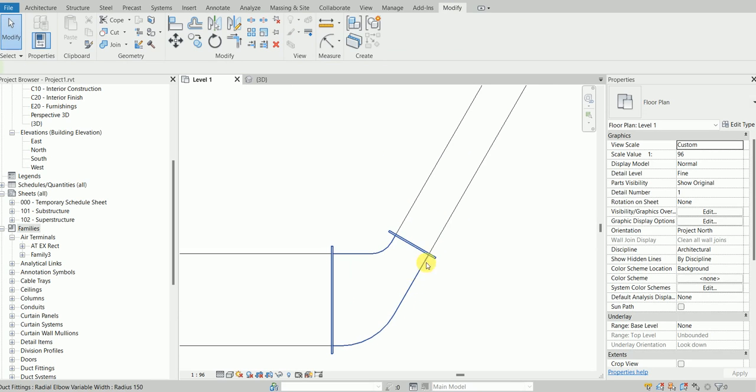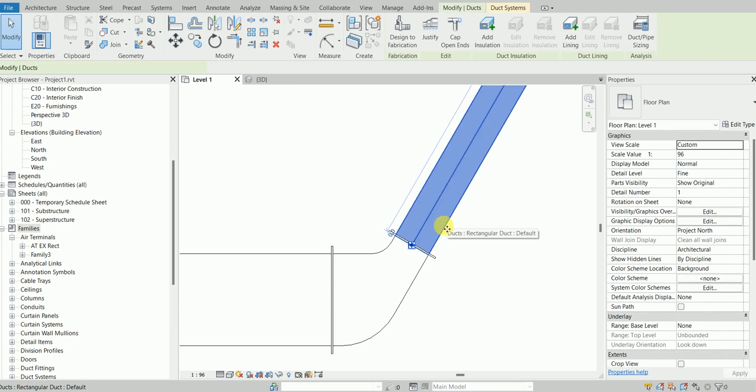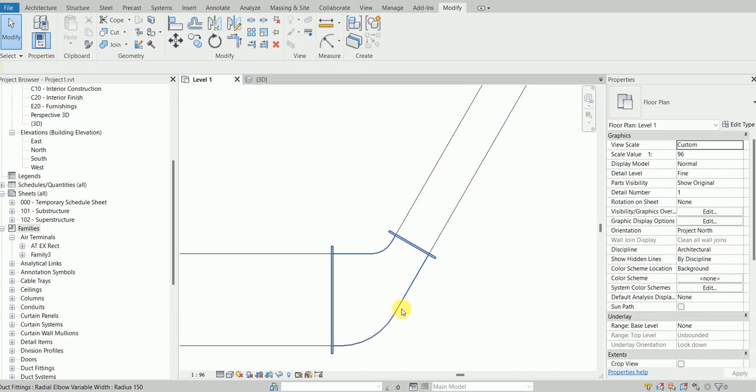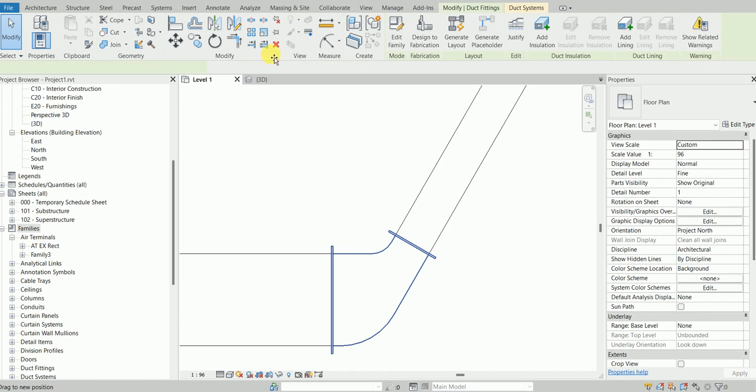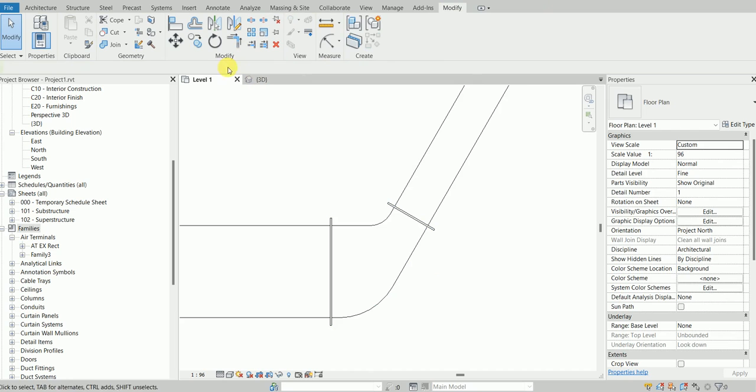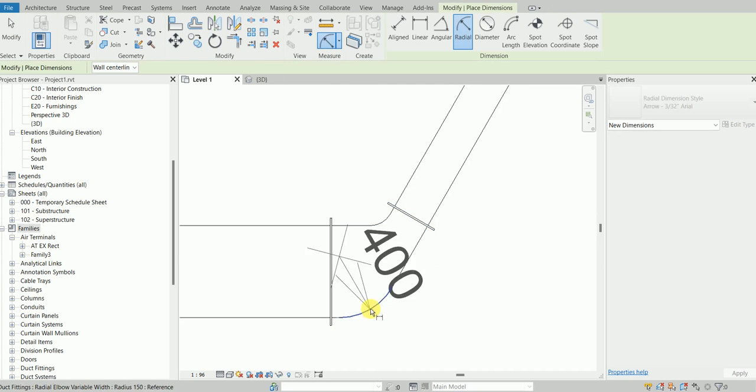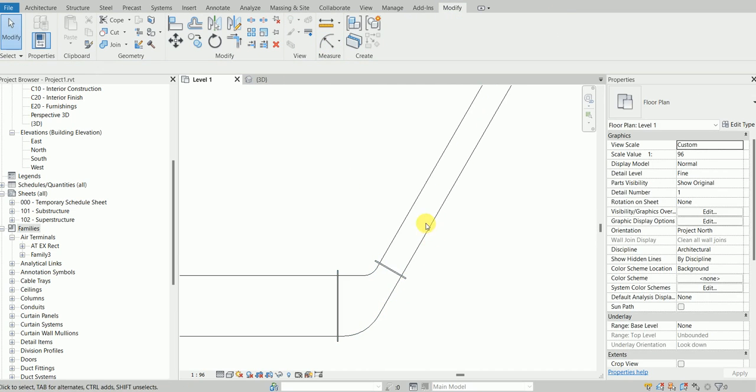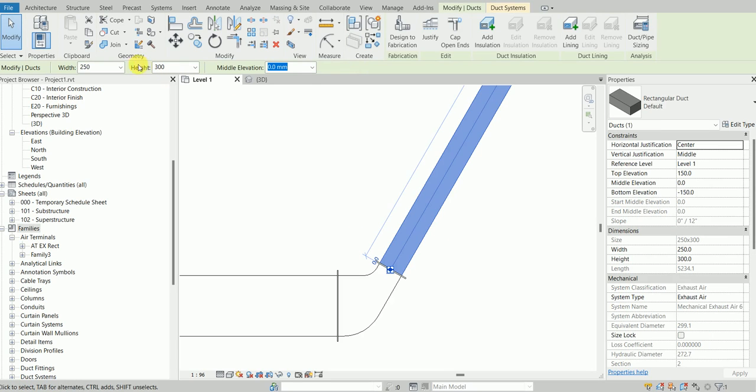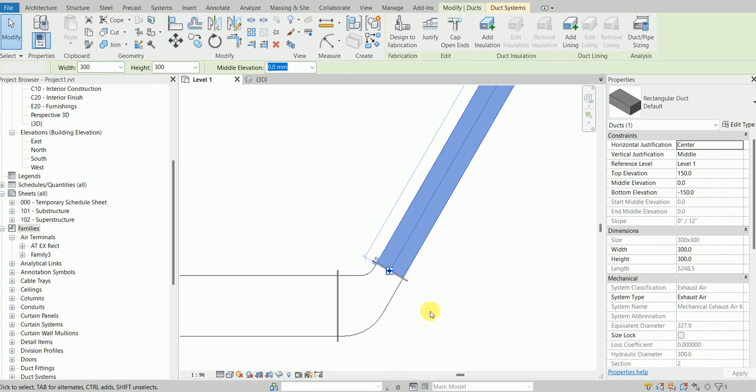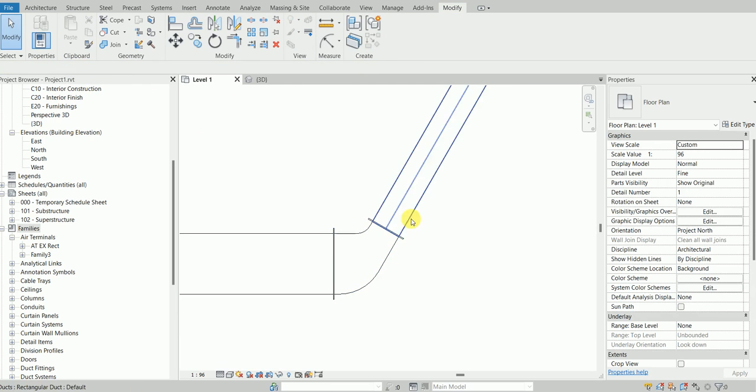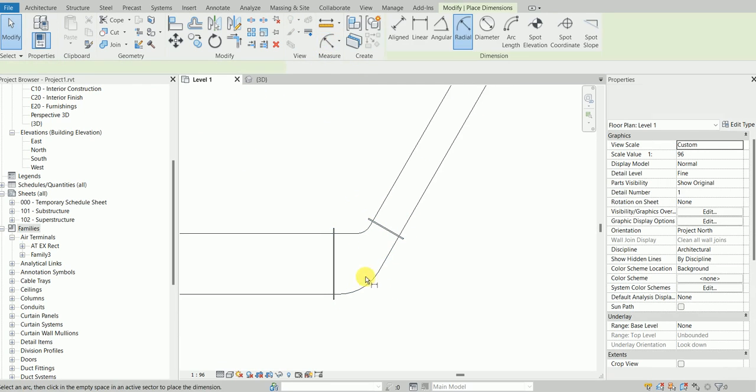The outer side radius is the smaller width plus the inner radius. If smaller width is 250, then 250 plus 150, so the outer width is going to be 400. If I change this to 300, this is going to be 450.